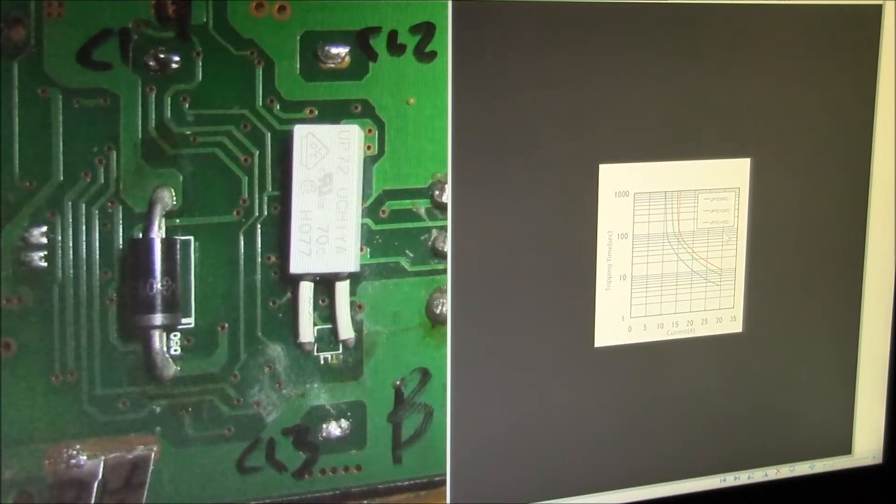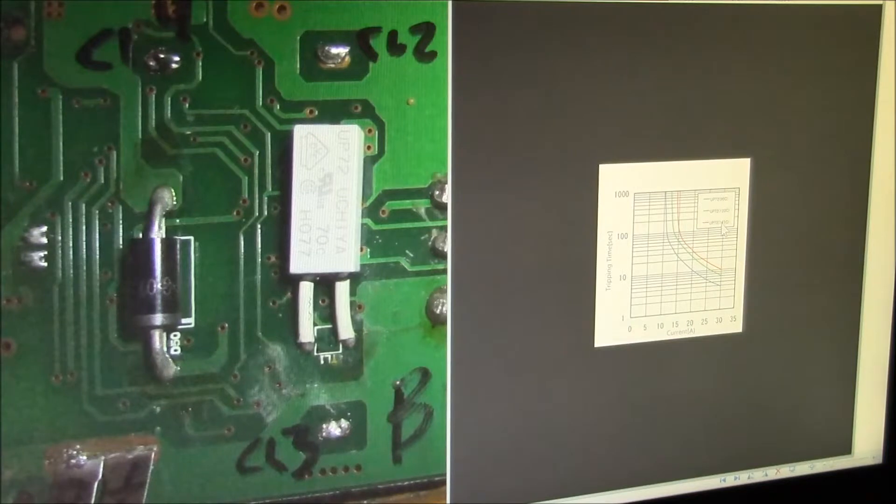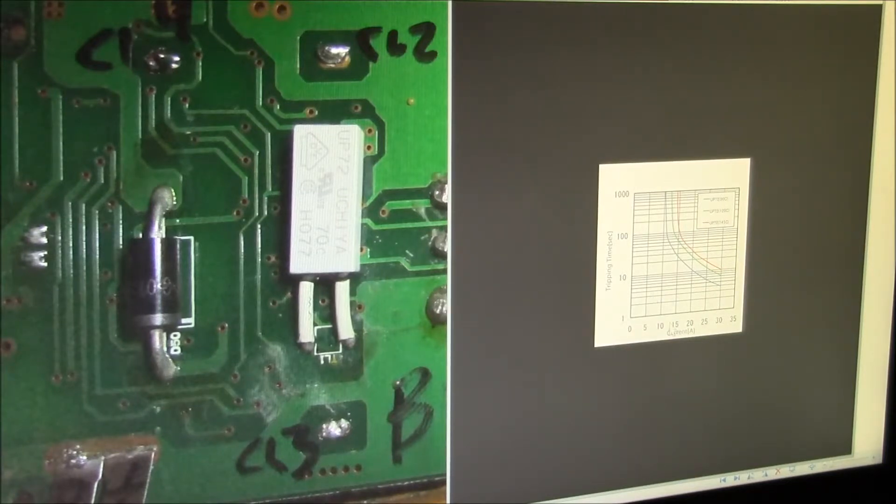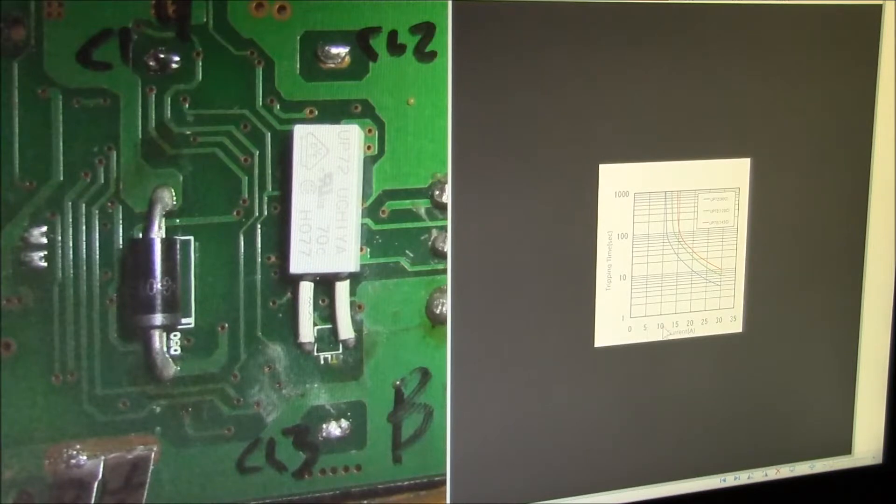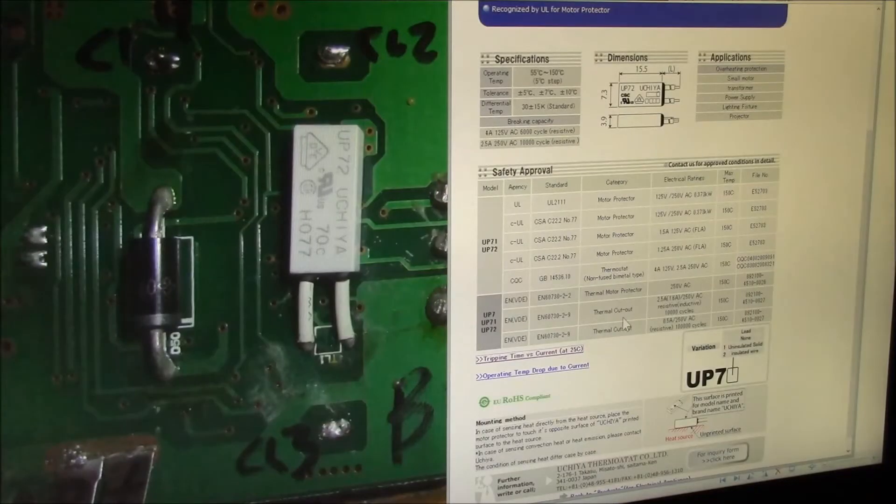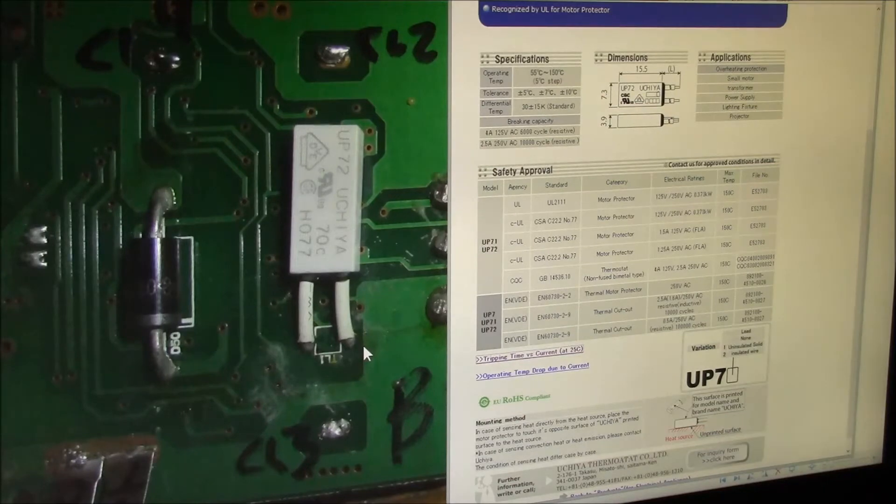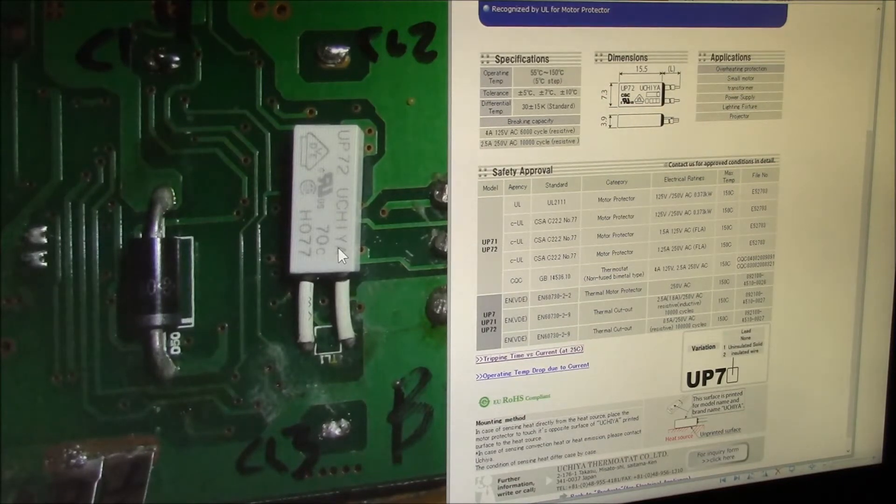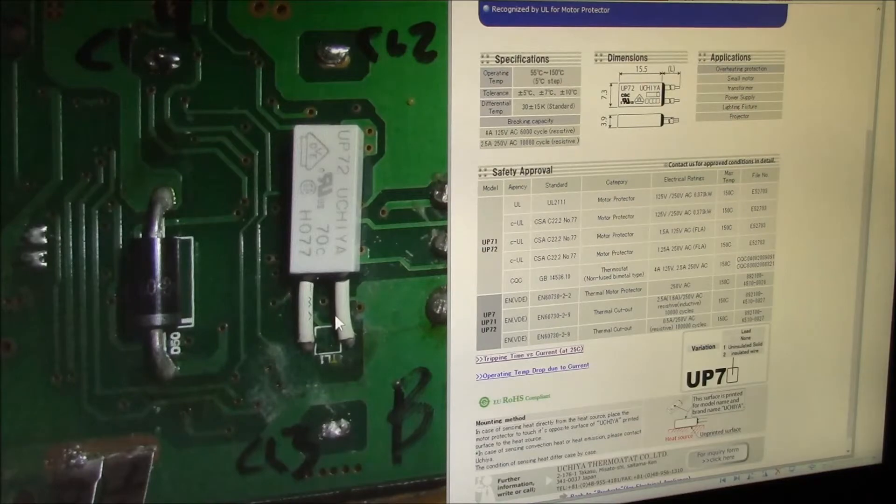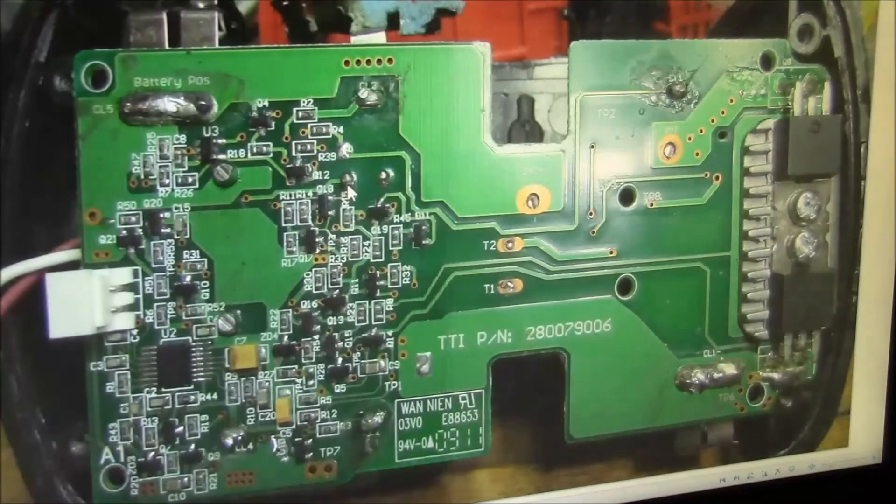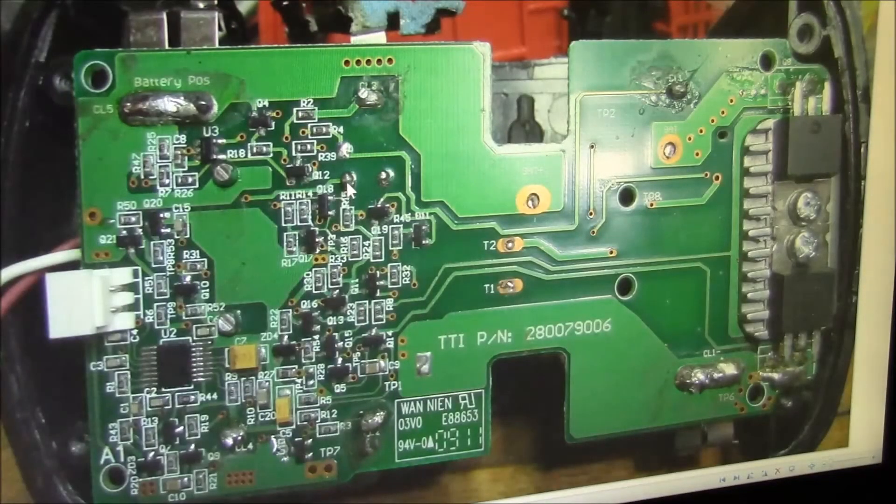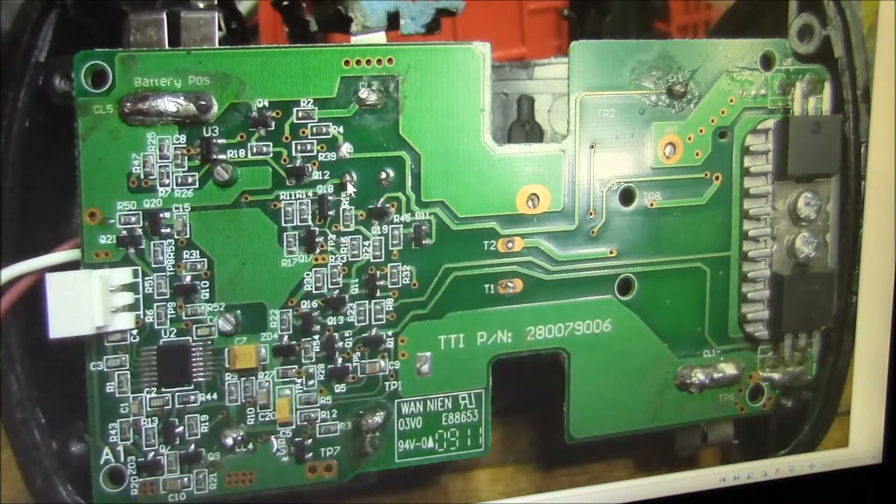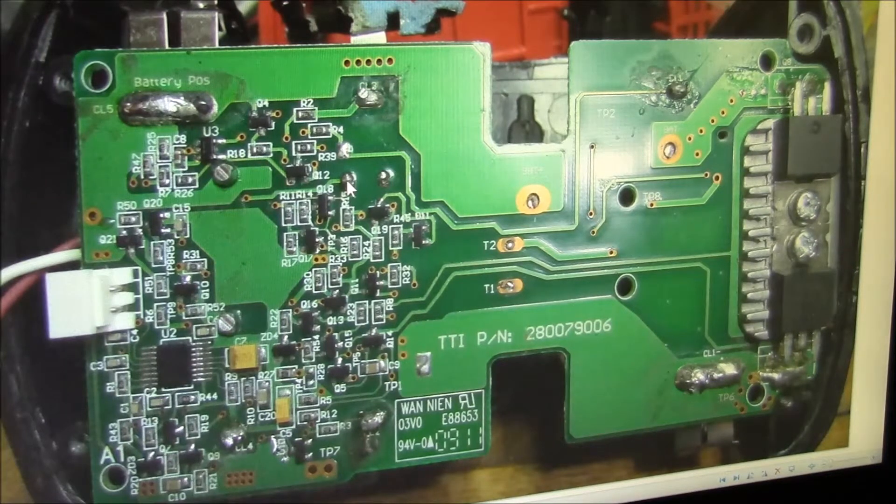You can see there's a little table here showing current tripping time. This one lists 90, 120, and 145°C parts, but you can see the currents here: 5, 10, 15, 20, 25, 30 amps. But let me get you a picture of the other side of the board where these two pins are.